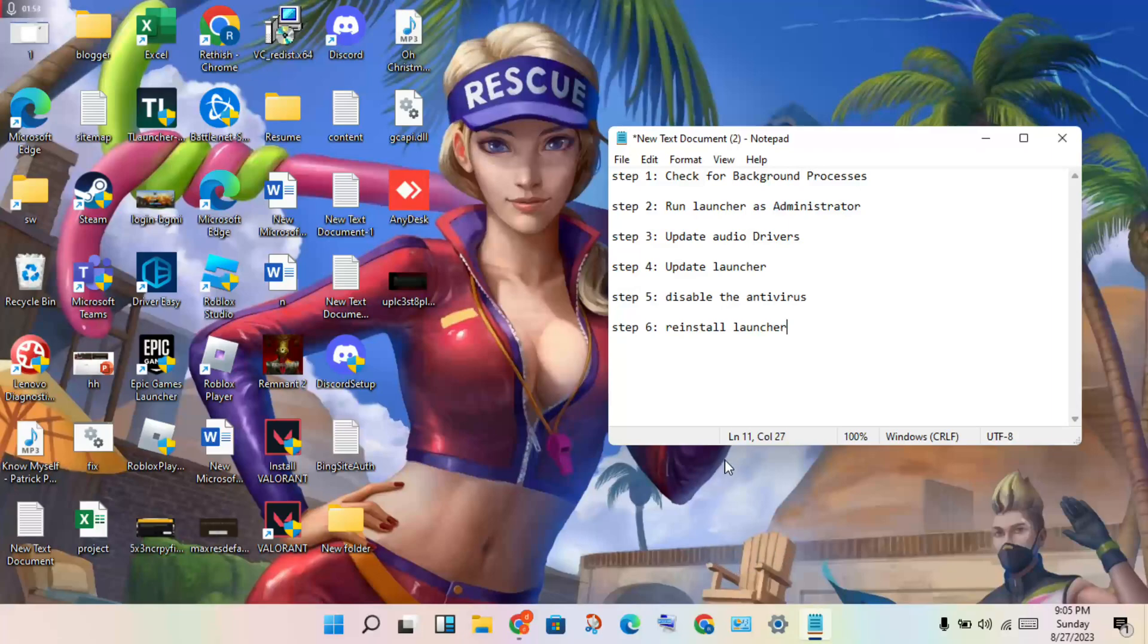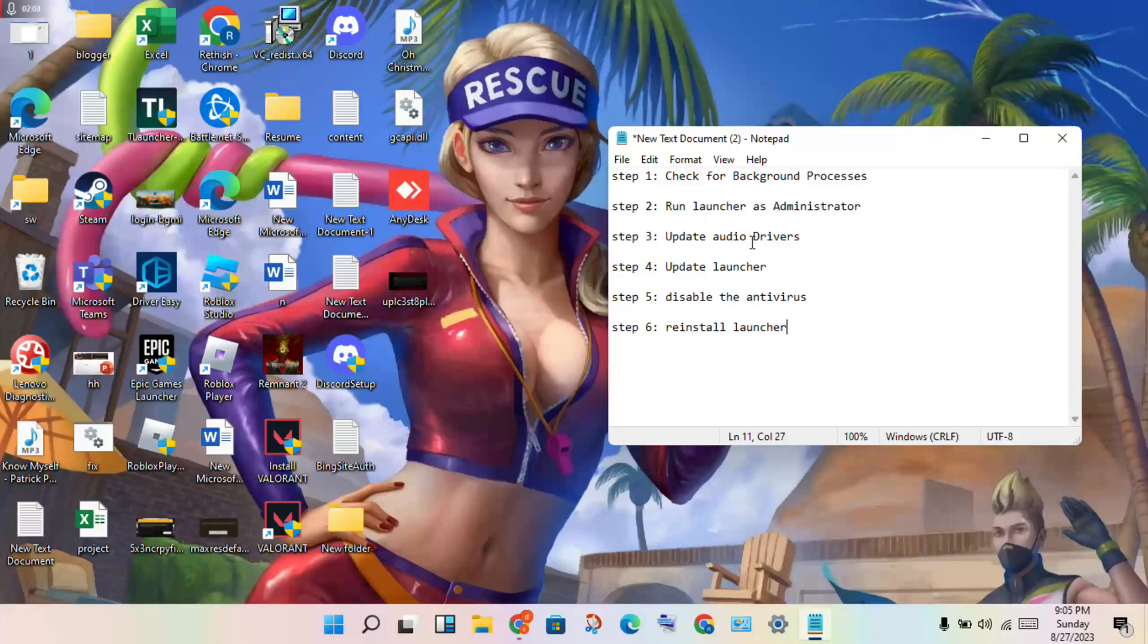Next steps: update the Rockstar Game Launcher, then disable your antivirus. Finally, if these steps don't work, reinstall the launcher.